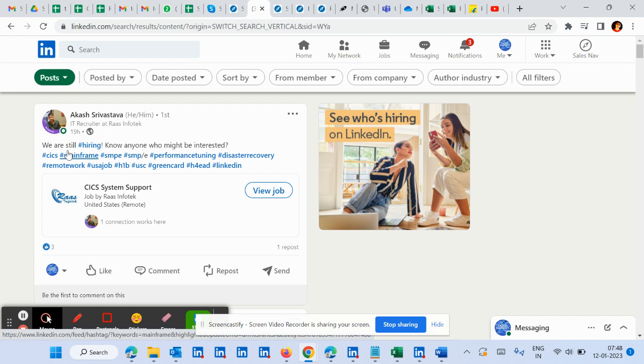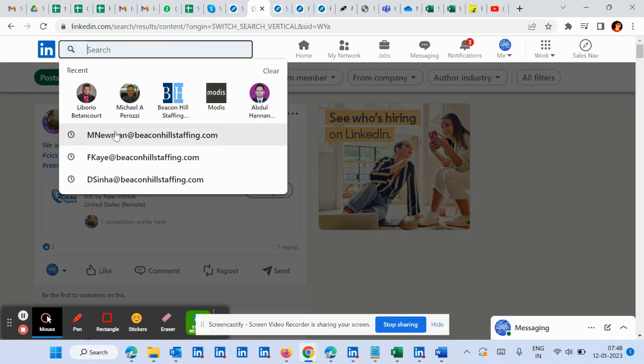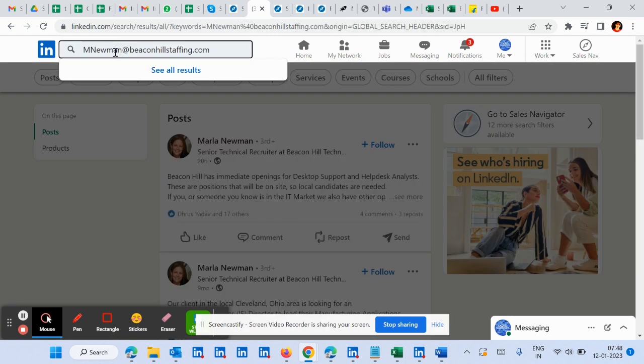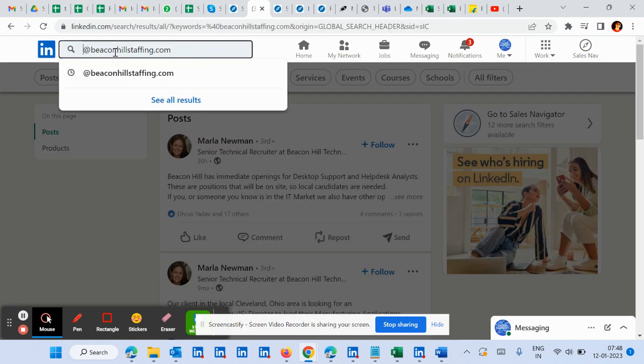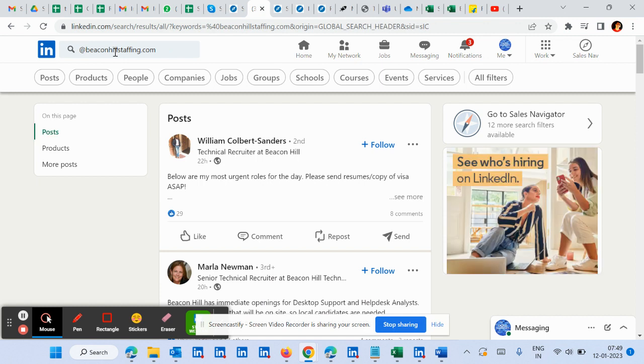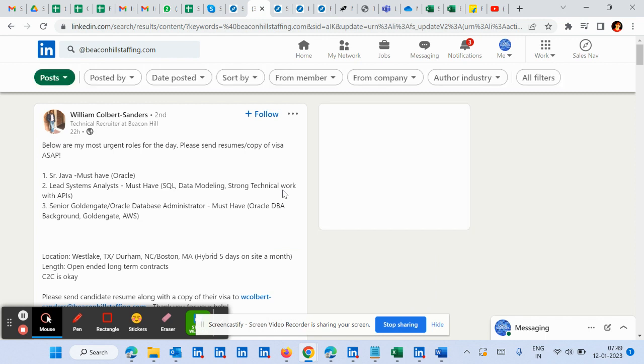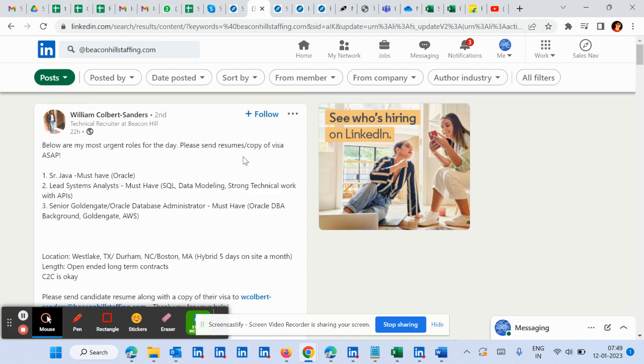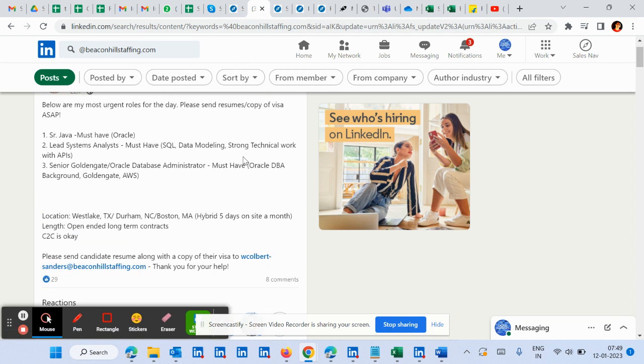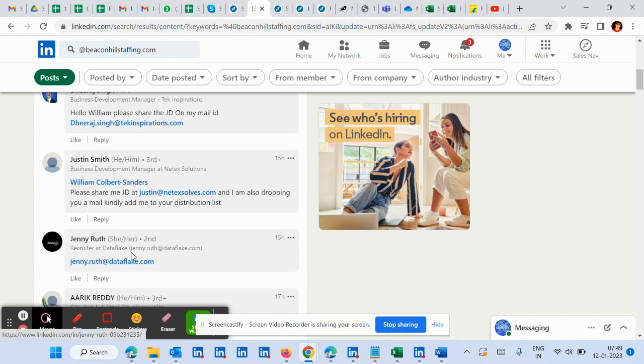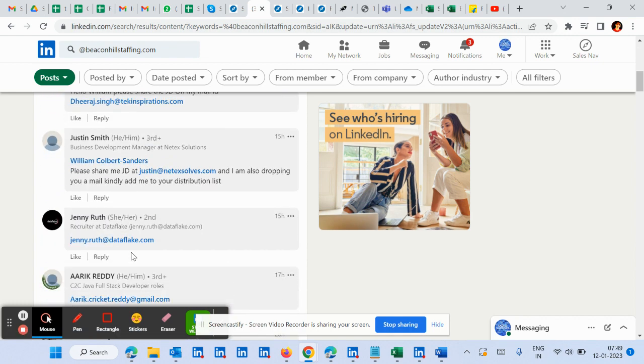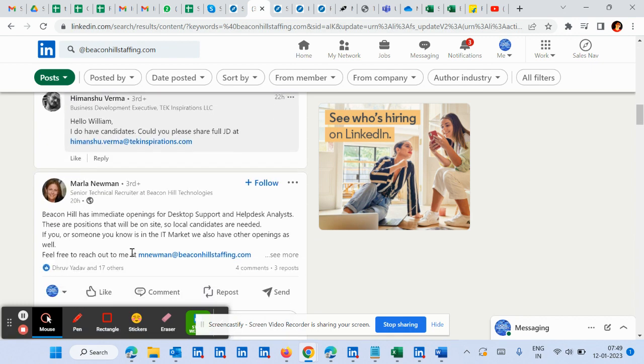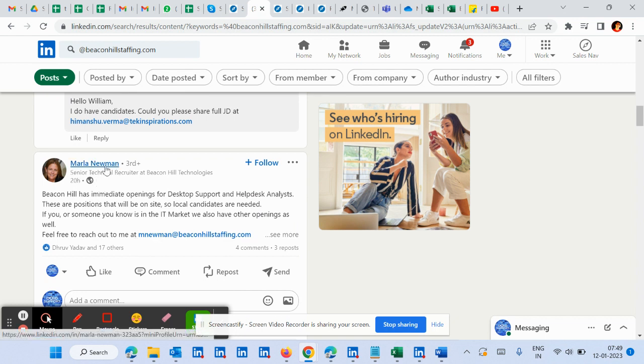So let's say for Beacon Hill if we study, if we see Beacon Hill staffing posts, you will see this is the first format - first name, second name @company name.com. Now next, come to the second post - here, first letter of first name and the last name.